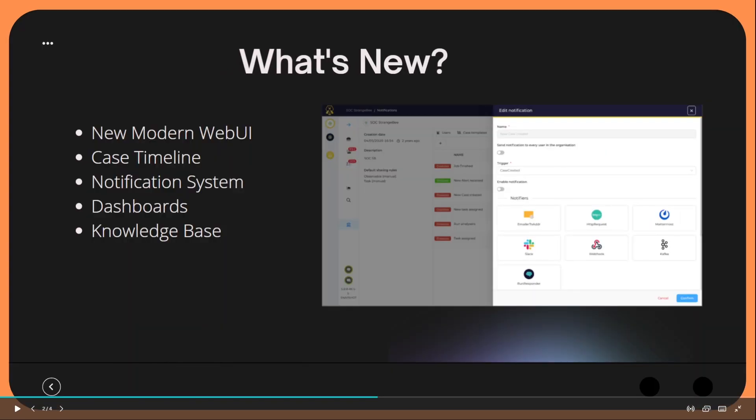So what is new with the Hive 5? Perhaps the biggest and most significant change is the new modern web user interface that they have put together. The previous version of the Hive worked but it did drastically need a modern overhaul and that is a big piece of what the Hive 5 is offering.